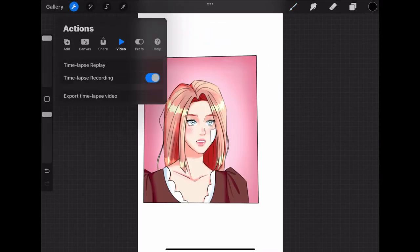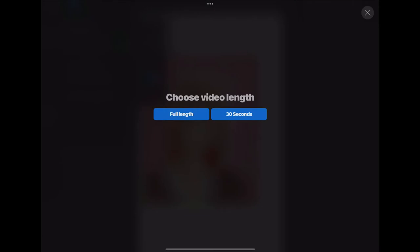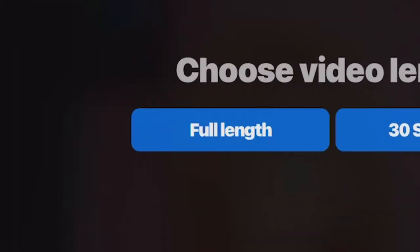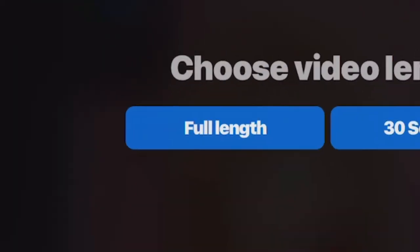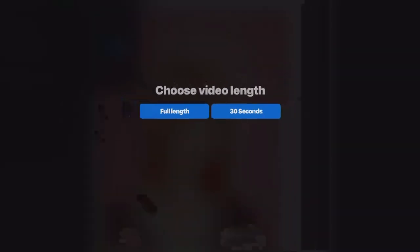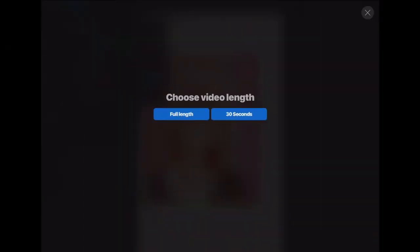If you click on it, two options show up. One is full length and the other is 30 seconds. The full length is not actually the real time, but it's significantly longer than the 30 seconds.